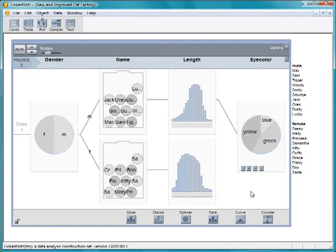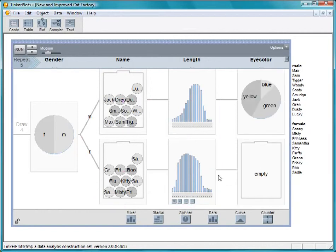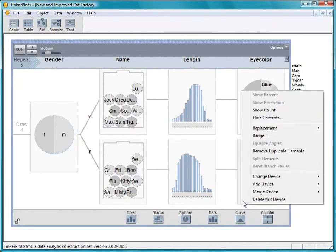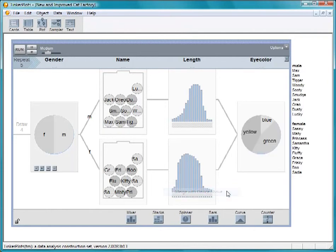Because males and females don't tend to have different eye colors, we don't need separate samplers for the male and female cats. Add another spinner to the right of the length of the female cat. Let's bring the branches back together by clicking on this arrow and choosing Merge Device, and then Merge with Device above.